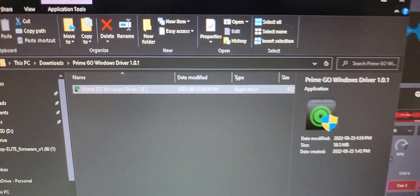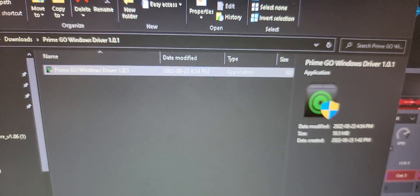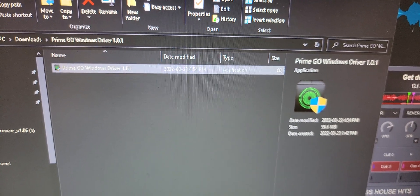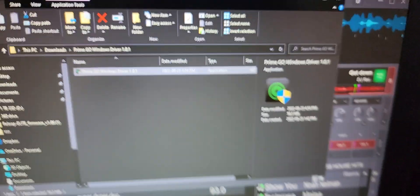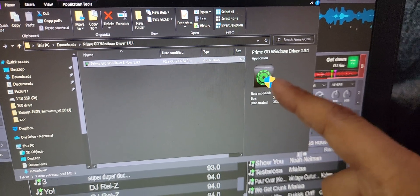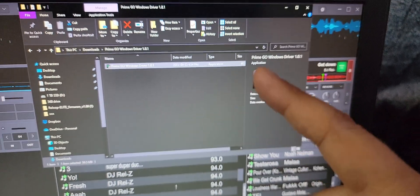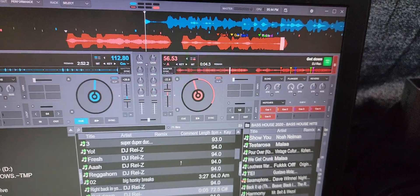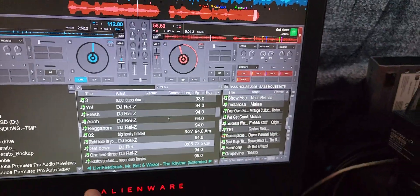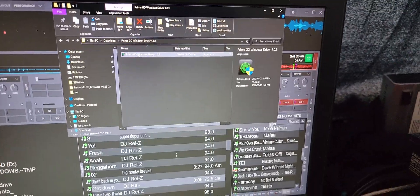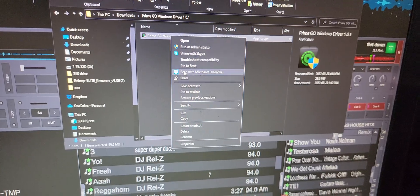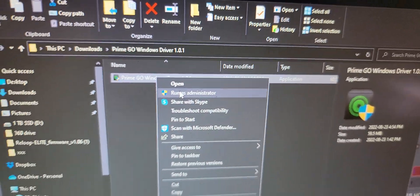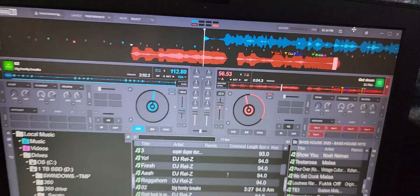So this is it here, the Denon Prime Go Windows driver 1.0.1. The other thing you need to do when you get this driver is right-click and run it as administrator. If you don't know how to do that, right-click and run as administrator, or it will not install properly.